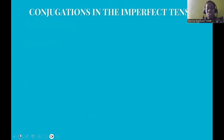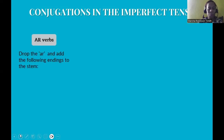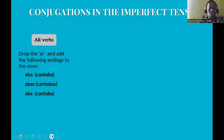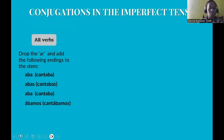Now we'll look at the conjugations of the imperfect tense for AR, ER, and IR verbs, as well as some irregular verbs. For AR verbs, drop the AR and add the following endings to the stem. For example, the verb 'cantar': yo cantaba, tú cantabas, él/ella/usted cantaba — note the first and third person singular share the same ending — nosotros cantábamos, ellos cantaban.